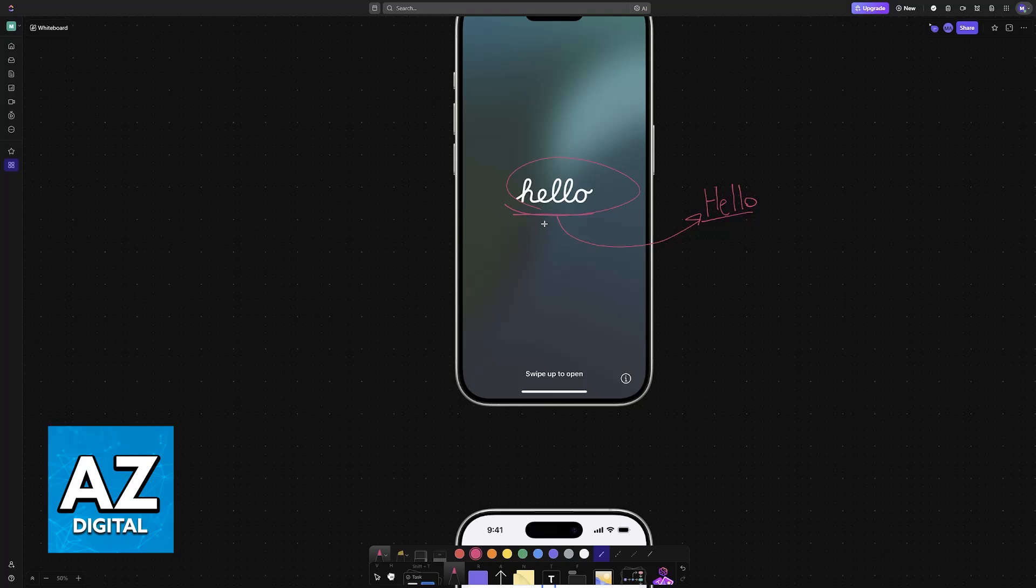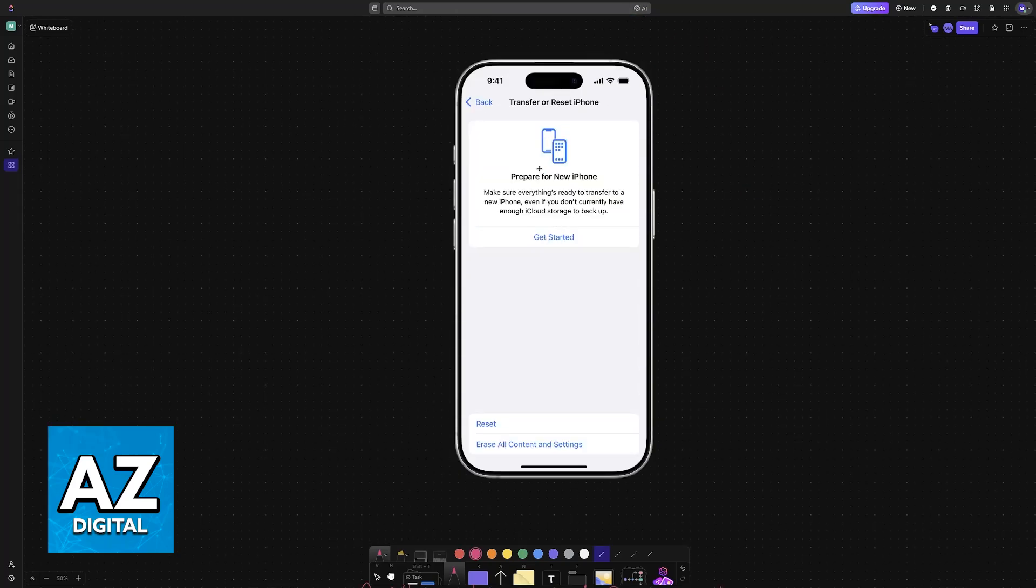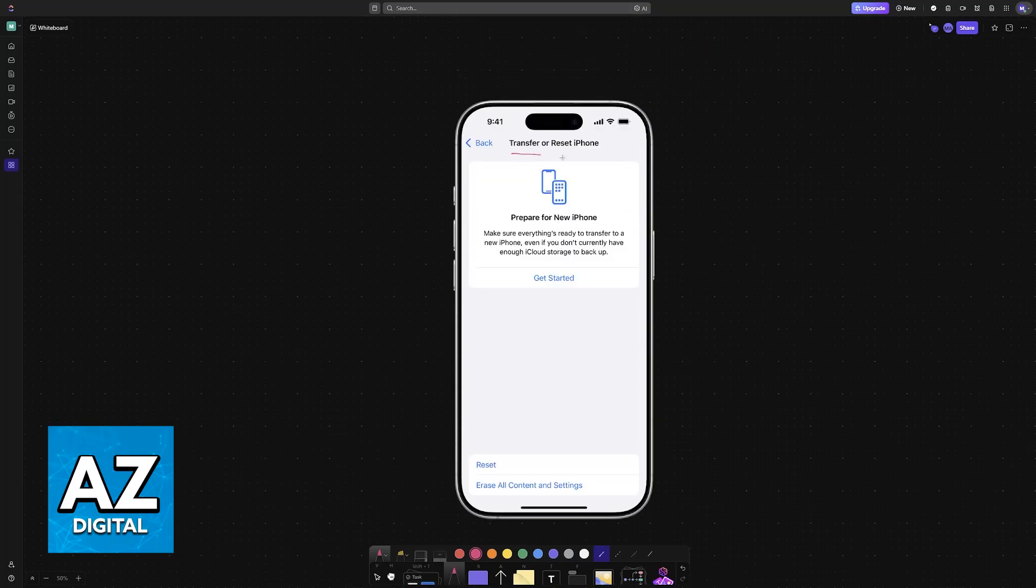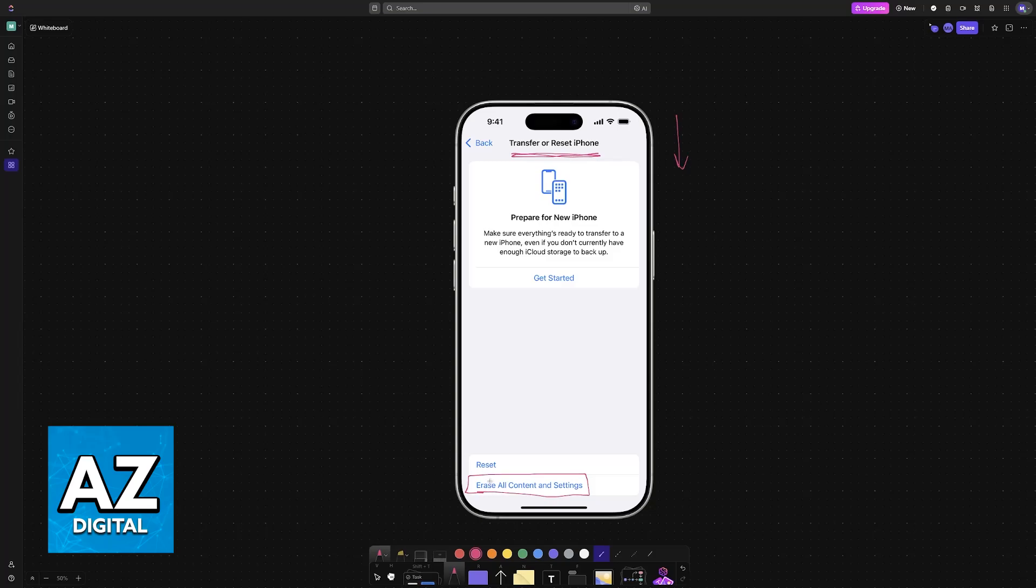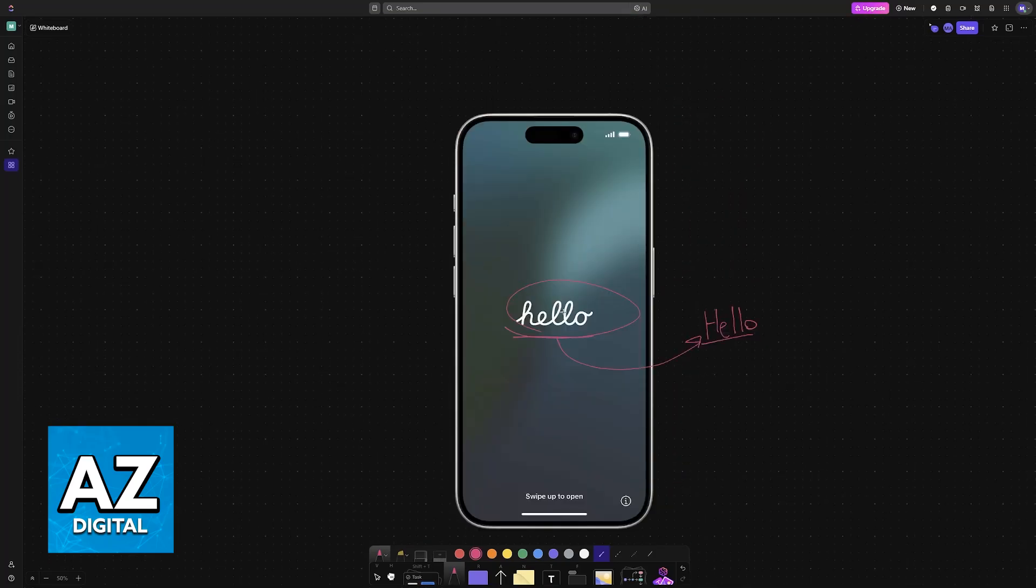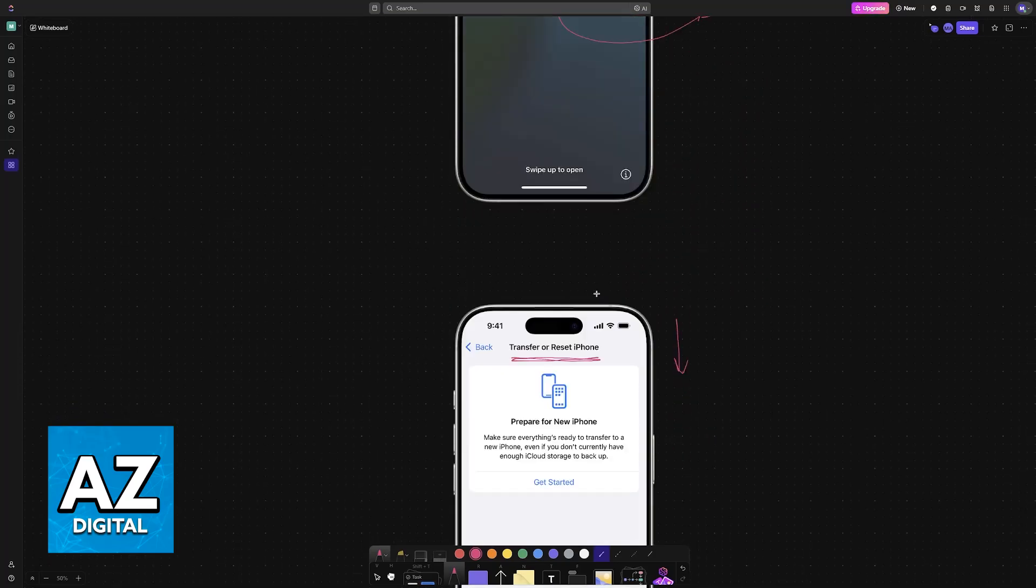If you've already gone through the hello screen, what you have to do is go into the Settings of the new iPhone, go to the Transfer or Reset iPhone option at the bottom, and then erase all content and settings. By doing this, you will now be able to go through the hello screen.